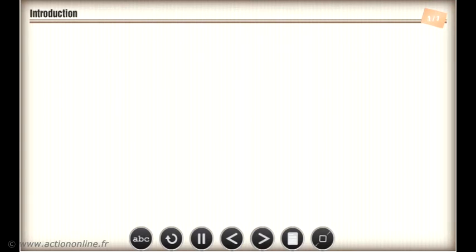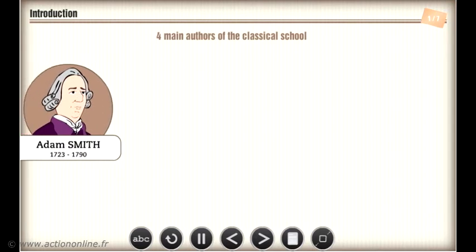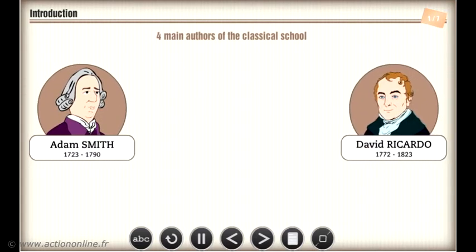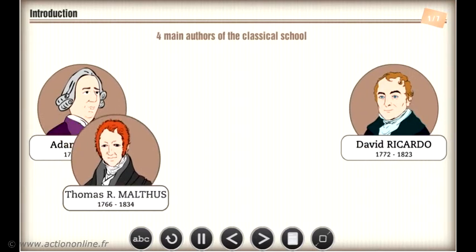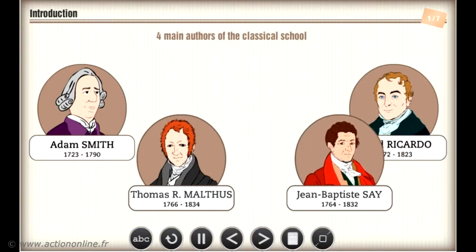In this chapter, we will present the four main representatives of the Classical School and their theories, namely Adam Smith, David Ricardo, Thomas Robert Malthus, and Jean-Baptiste de Say.